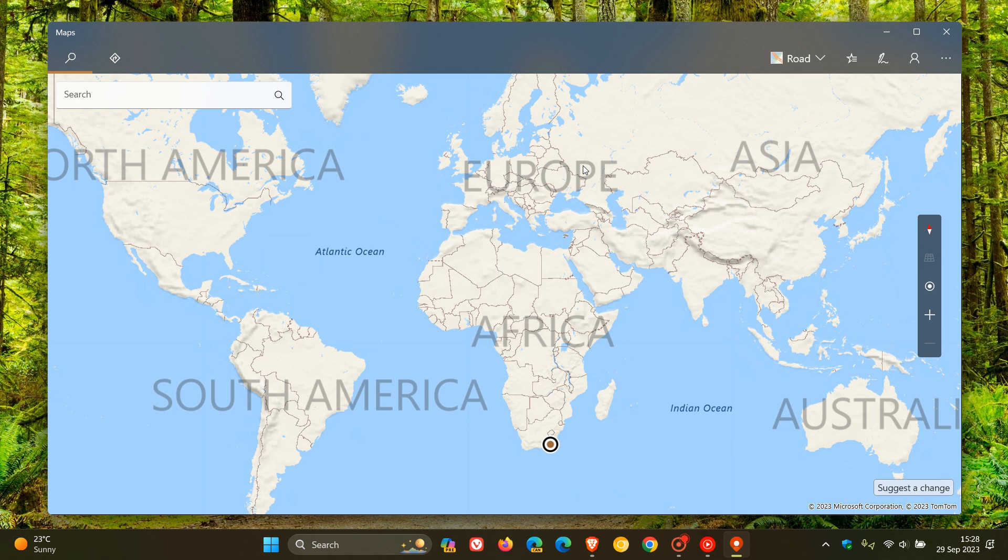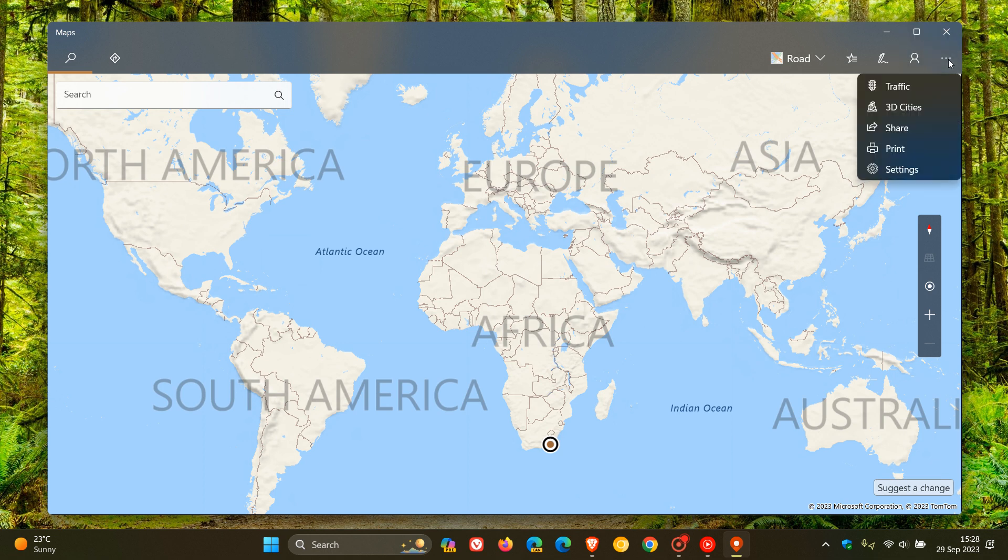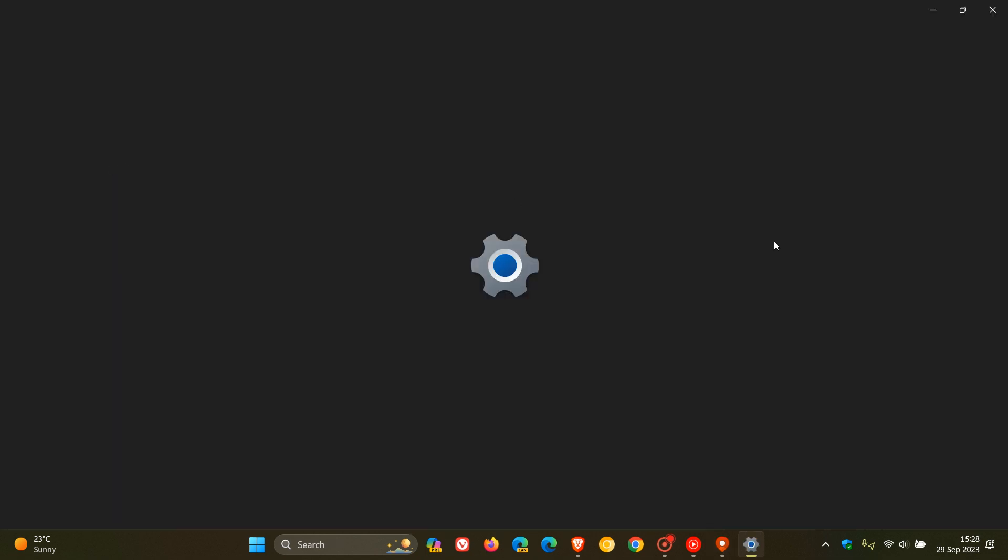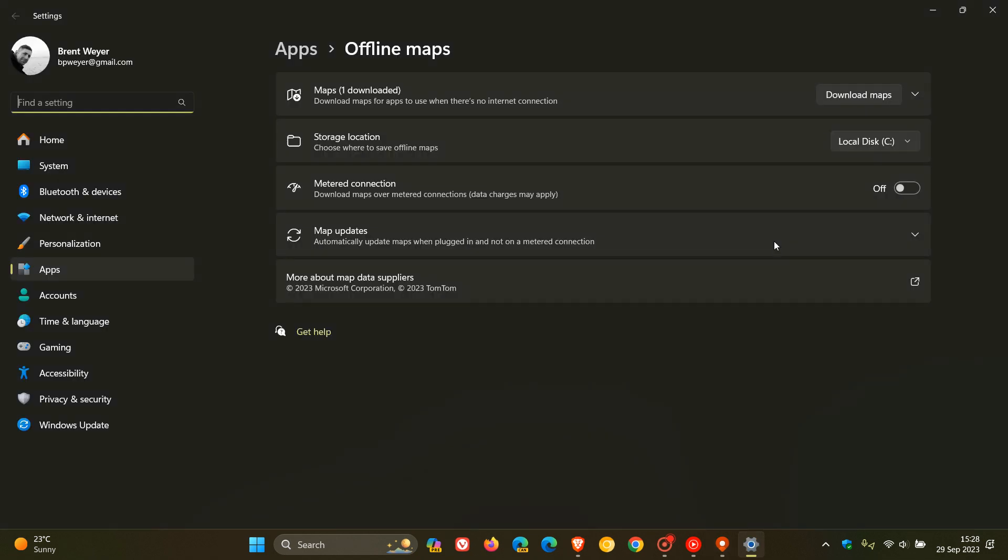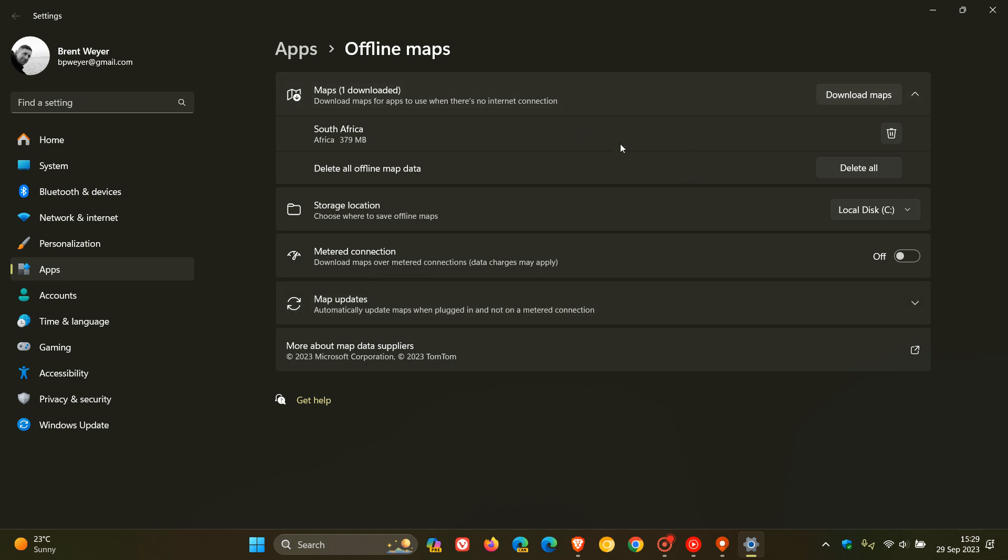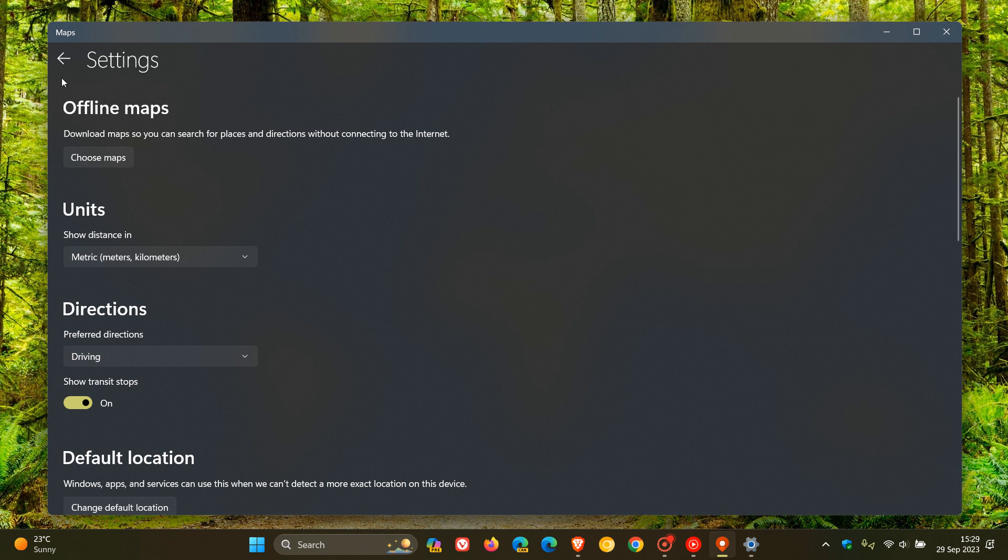Now just on a side note, to get to your offline maps you just head to your three dotted menu in the top right of the maps app, you click on settings and here you'll see offline maps choose maps, and this takes you directly over to your offline maps page that's buried quite deep in the settings. And this applies to both Windows 10 and Windows 11, and here you'll see your downloaded maps and where you can get your map updates and download maps to view and use when there's no internet connection.